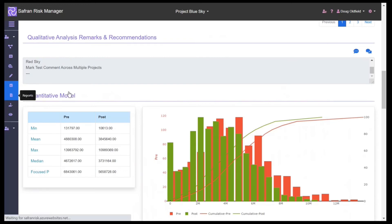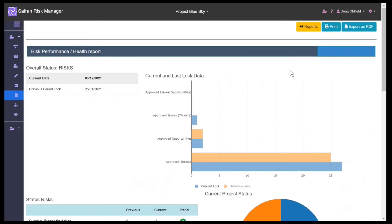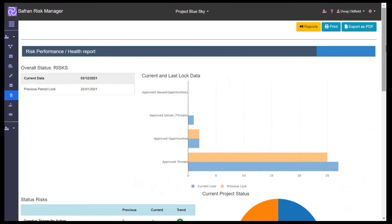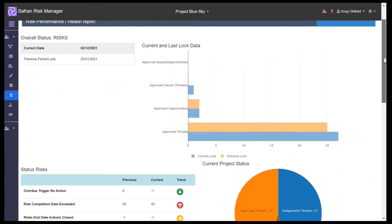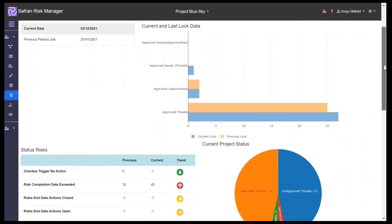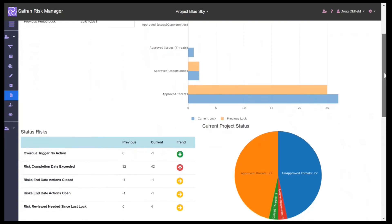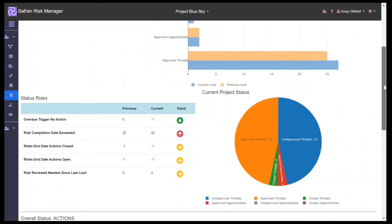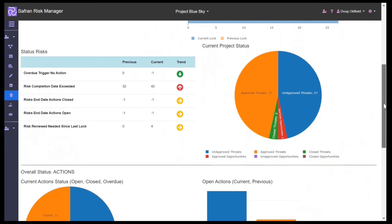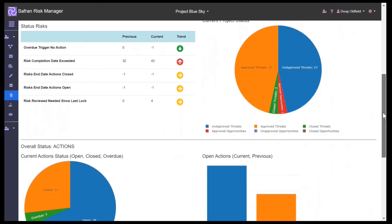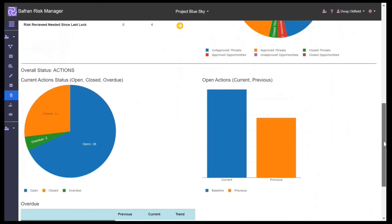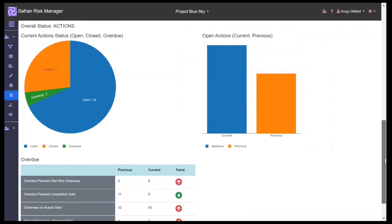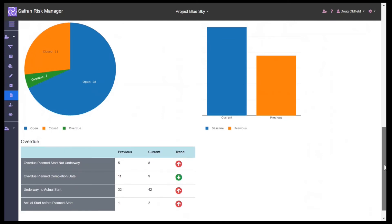We can see the individual reports we have on our actions, contingency drawdown, and here the risk performance, which is a time-based report showing how many new risks or opportunities or actions have been added or closed out, and what our trend looks like over time. Again, this is a live report based on real-time data from our users.